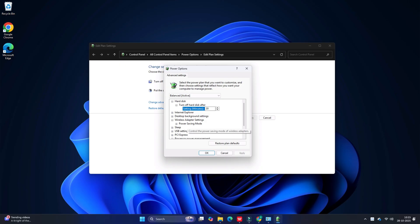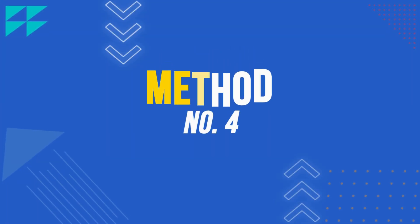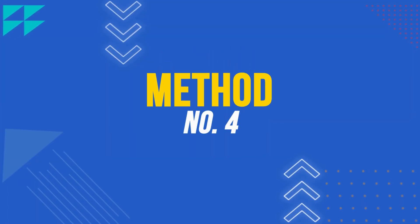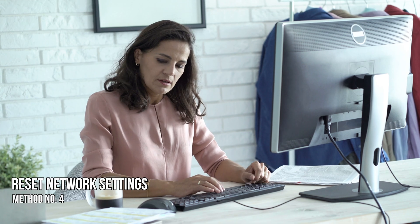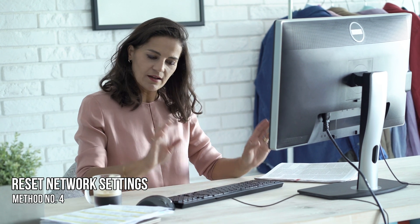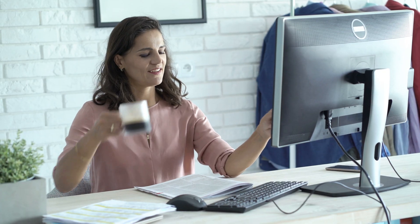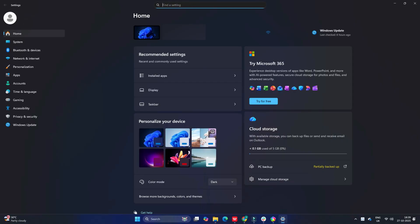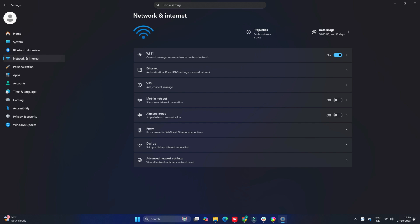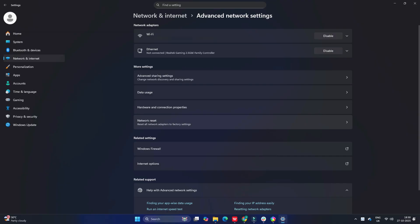Method 4: Reset network settings. If the network troubleshooter is unable to fix the Wi-Fi connectivity issue, reset all networking components and settings to their default value using the network reset feature. Open the Settings app and navigate to Network and Internet, then select Advanced Network Settings. Click Network Reset, then click the Reset Now button next to the network reset option. This will remove and reinstall all your network adapters and set other networking components back to their factory settings.